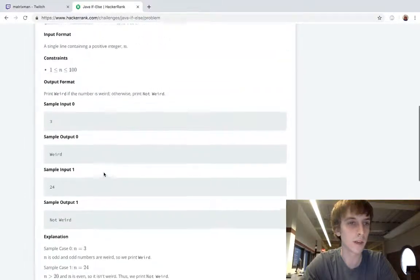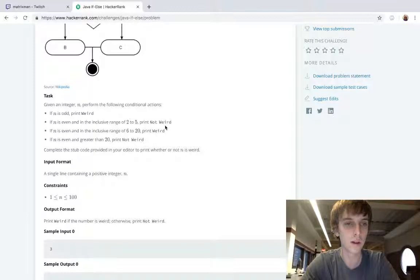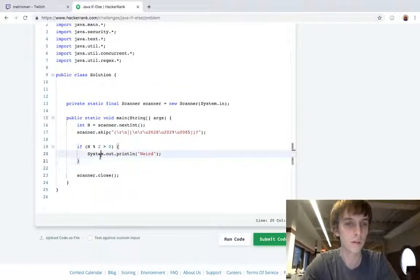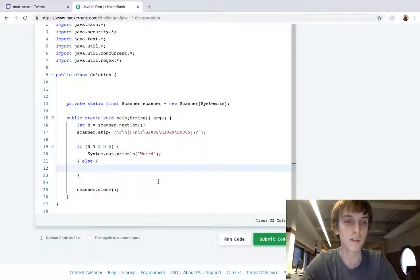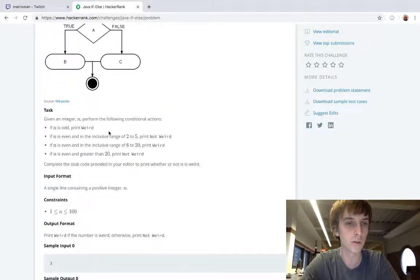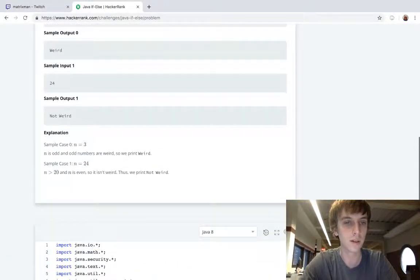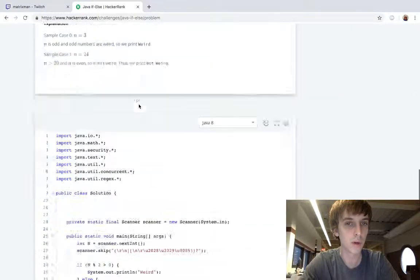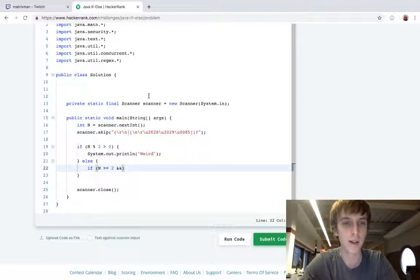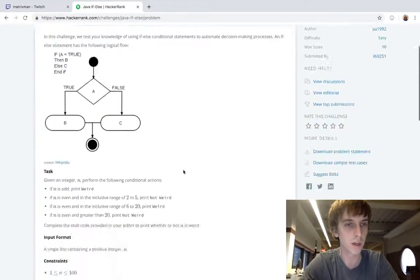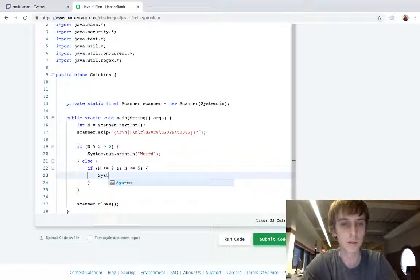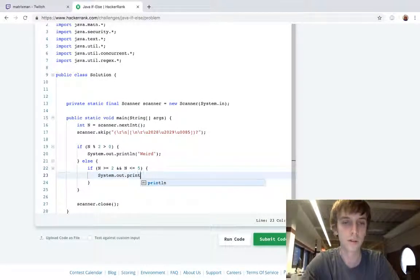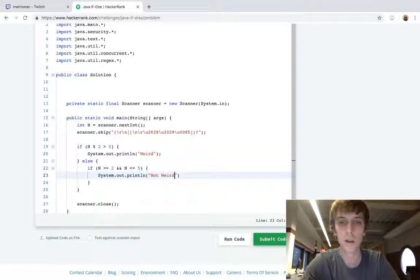If it's odd, print weird. If it's even and in the inclusive range - okay, so we're going to have an else. If it's odd we're going to print this, else that means it's even, right? So if it's even and we're going to do some more checks here: if n is in the inclusive range of 2 to 5, print not weird. So if n is greater than or equal to 2, and - and means two conditions - n is less than or equal to 5. This is basic programming. We're going to print not weird, so System.out.println not weird.